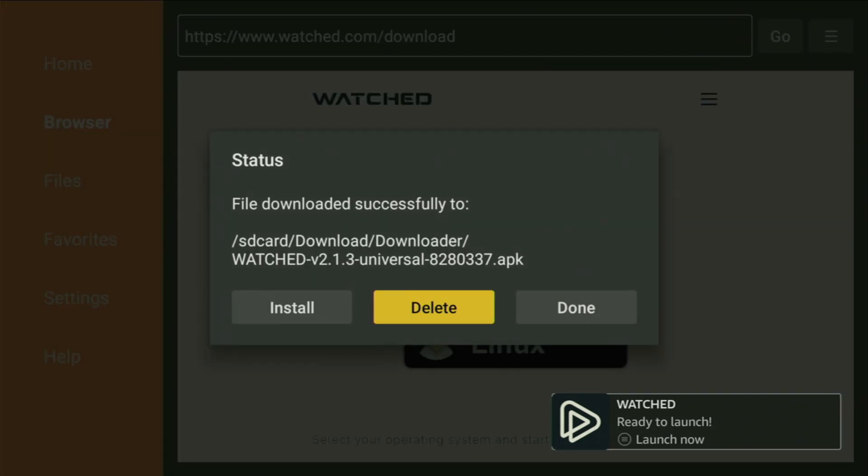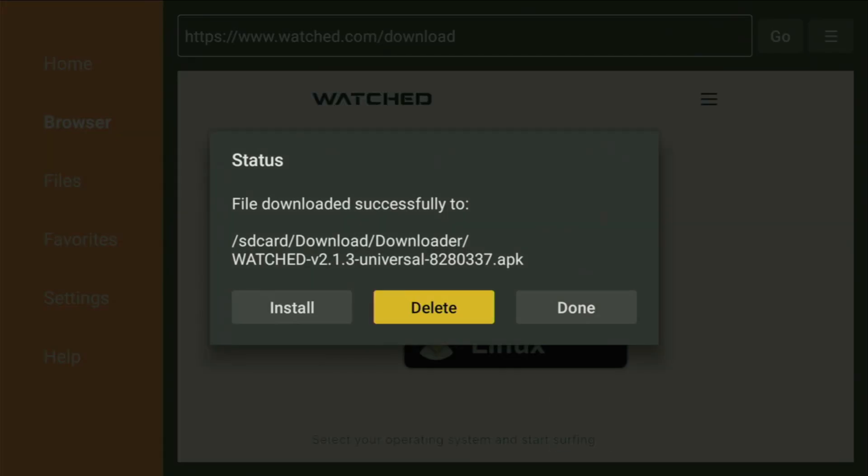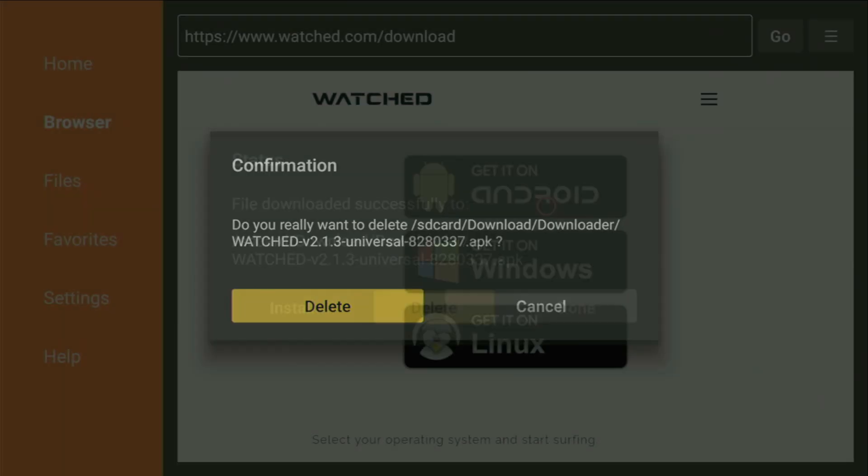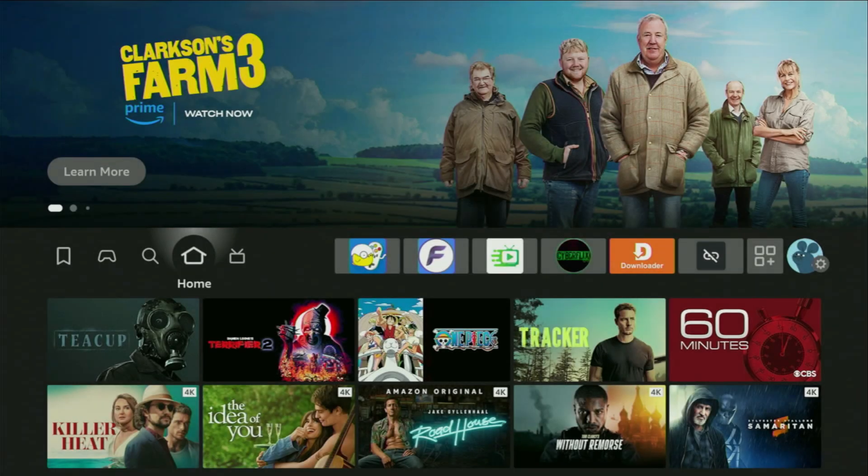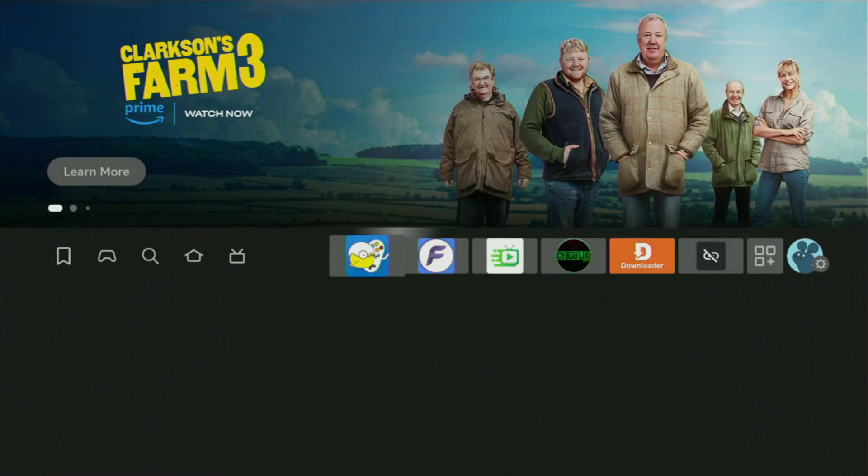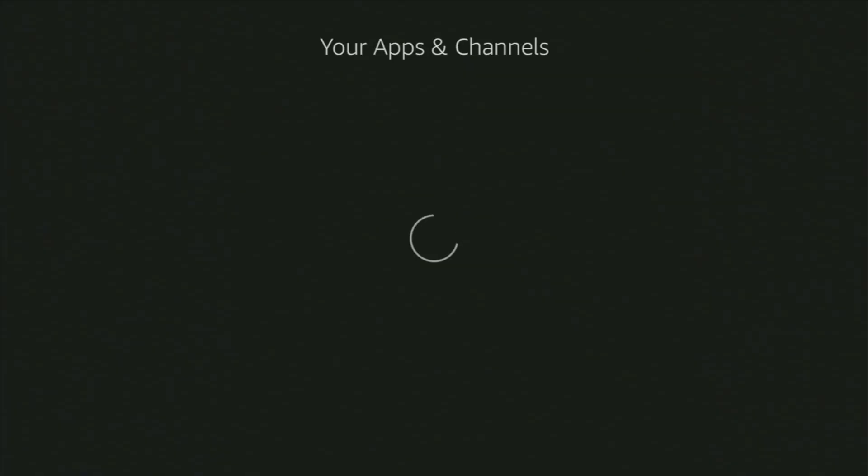And after the app was installed, don't click on Open yet. Instead, press on Done, because here we have an option to delete the installation files from your device. So click on Delete, and then delete once again. Now, finally, let's go to the list of apps in our FireStick. Open it.